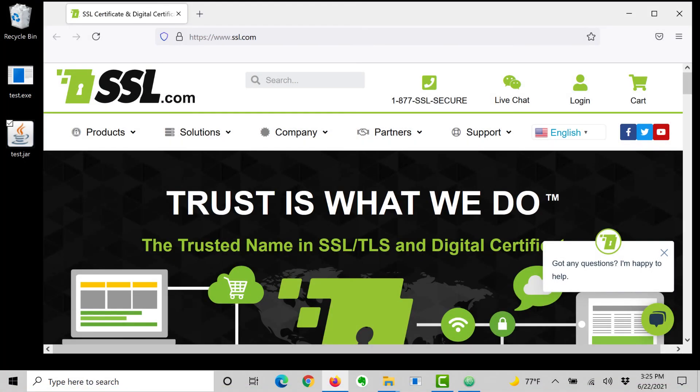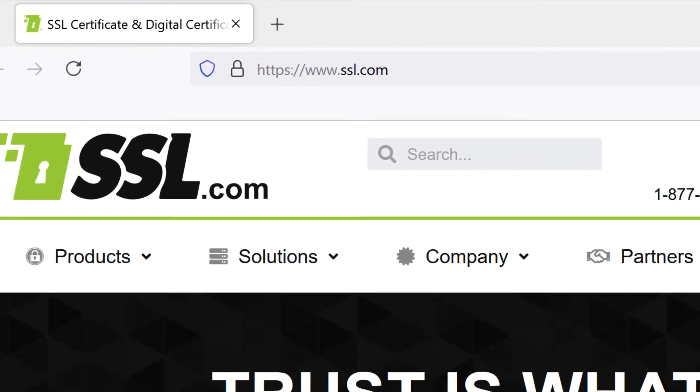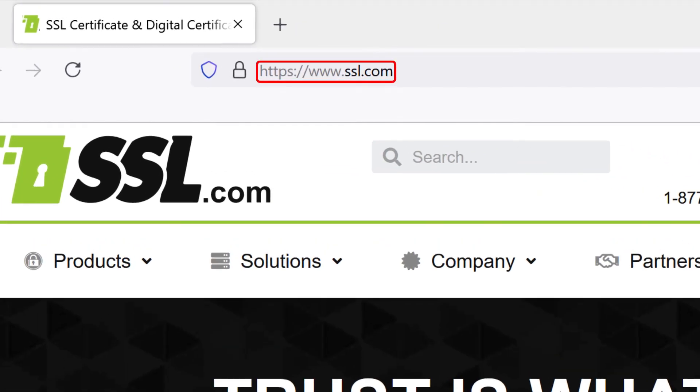Thank you for watching this video. For much more information about code signing and working with eSigner, please visit our website at www.ssl.com.